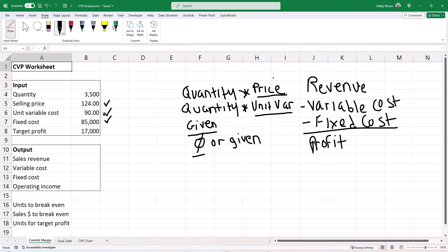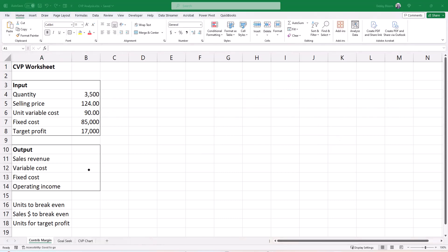So with the given numbers, let's calculate our operating income, and then use formulas to calculate our break-even point in units and in sales dollars, and also calculate our units for a target profit. If you have opened your CVP Analysis workbook, make sure you're on the contribution margin tab.